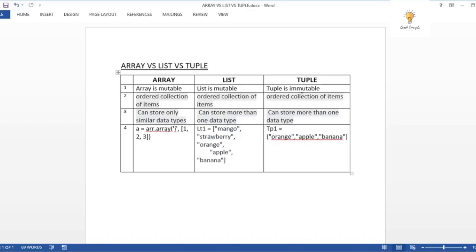Now let's understand the basic difference between array, list, and tuple. All three are used to store data. Array is mutable — values inside can be changed. List is also mutable. But tuple is immutable — once values are added, you cannot alter them. The second commonality is that all three are ordered collections of items, meaning elements are stored in a specific sequence.